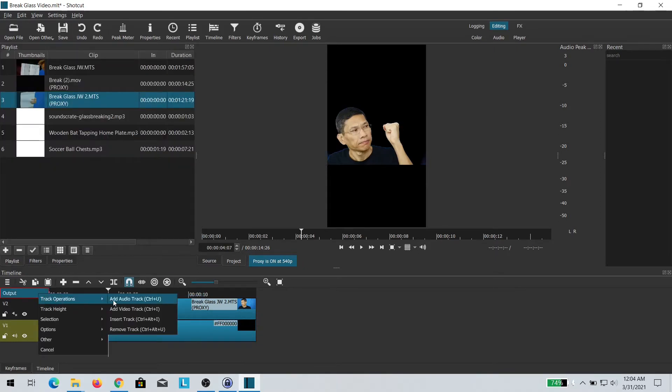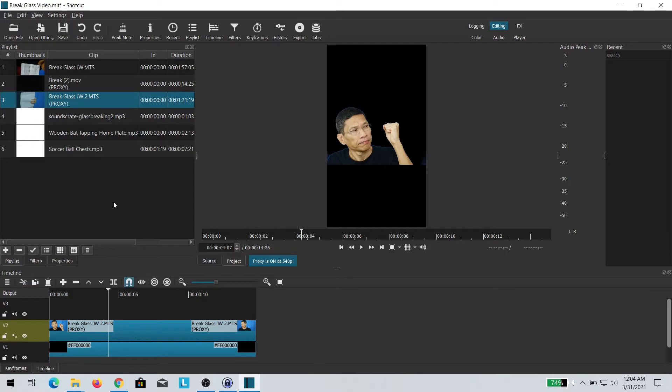Next, I added the video track and once I have the additional video track, I brought in the footage of the glass breaking.